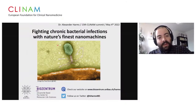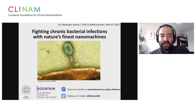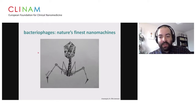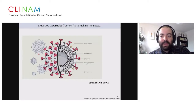Thank you for the kind introduction, and thank you to the organizers for the invitation. My talk is entitled 'Fighting Chronic Particular Infections with Nature's Finest Nanomachines.' In this session, nature's finest nanomachines are, of course, bacteriophages — the viruses that infect bacteria. Since we have a very broad audience, I'd like to take one step back for a very short introduction.